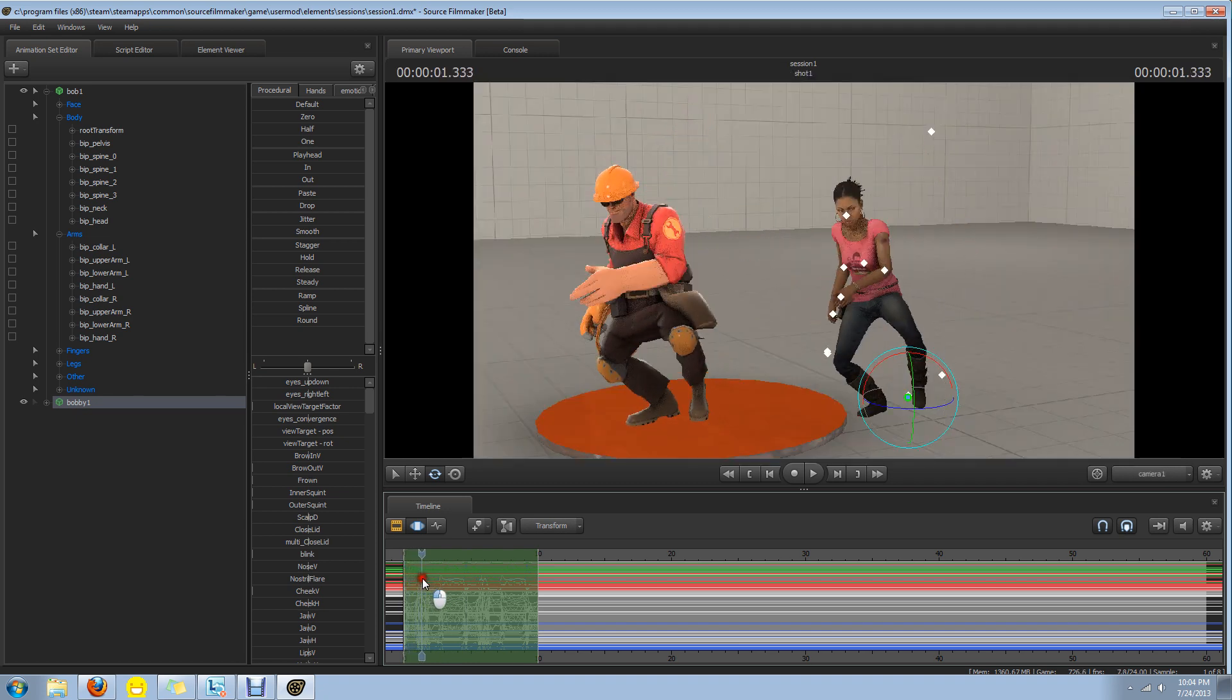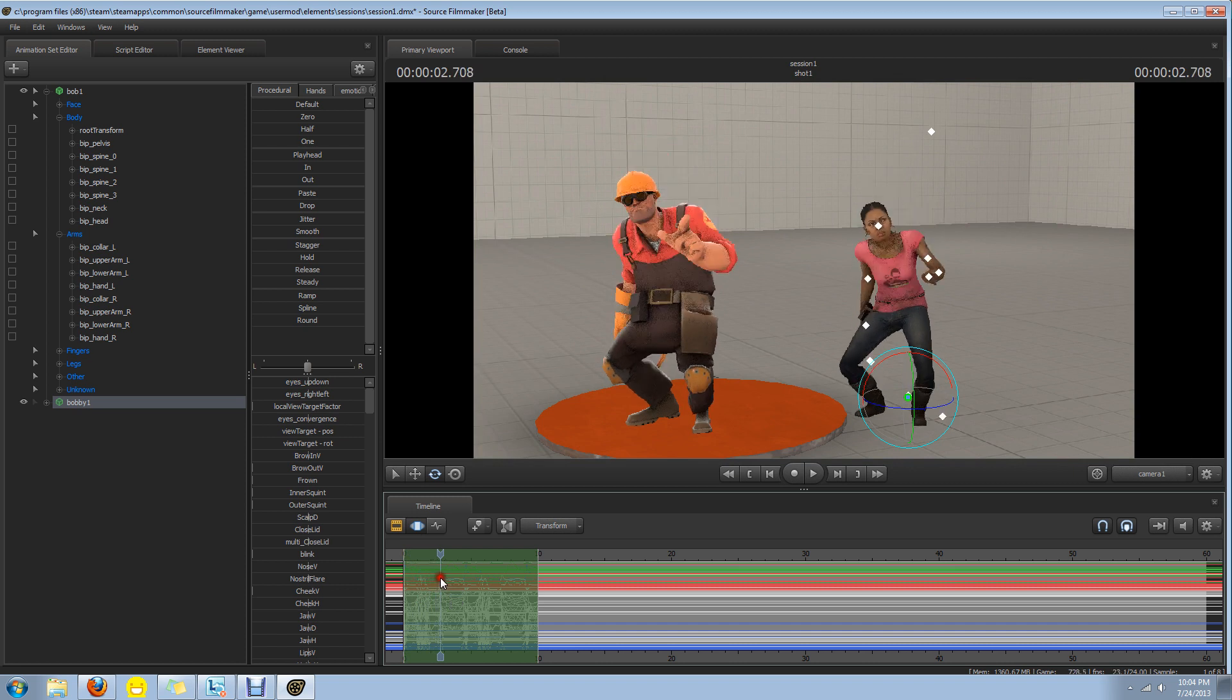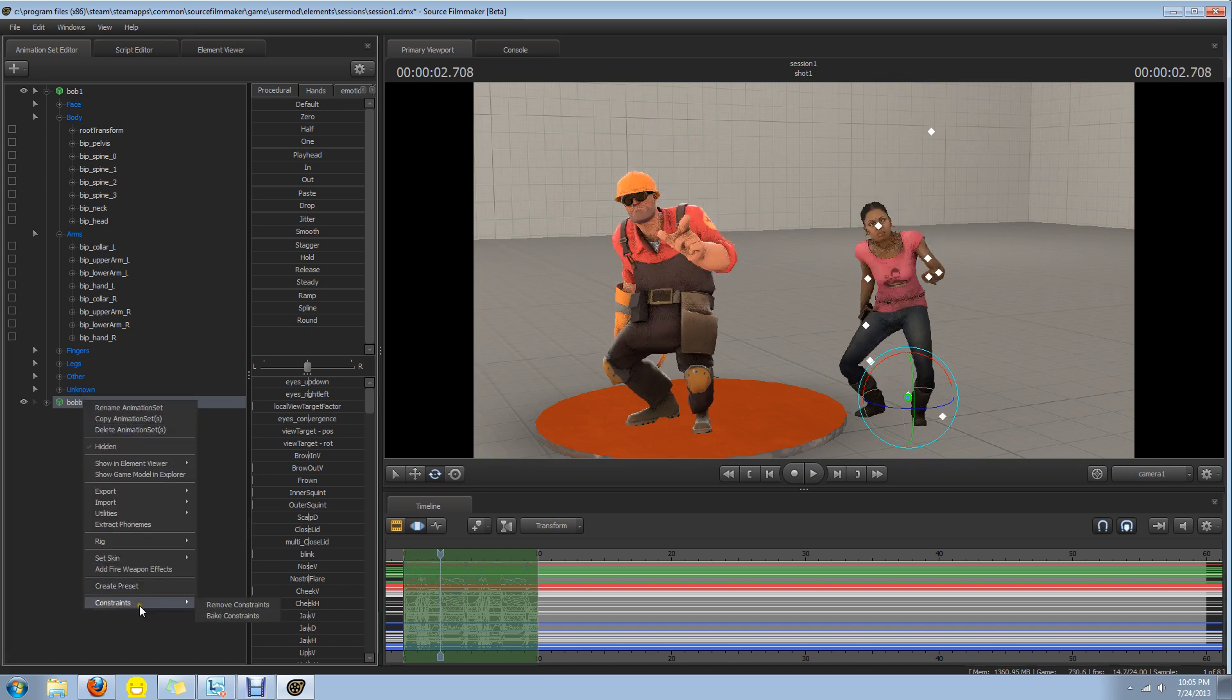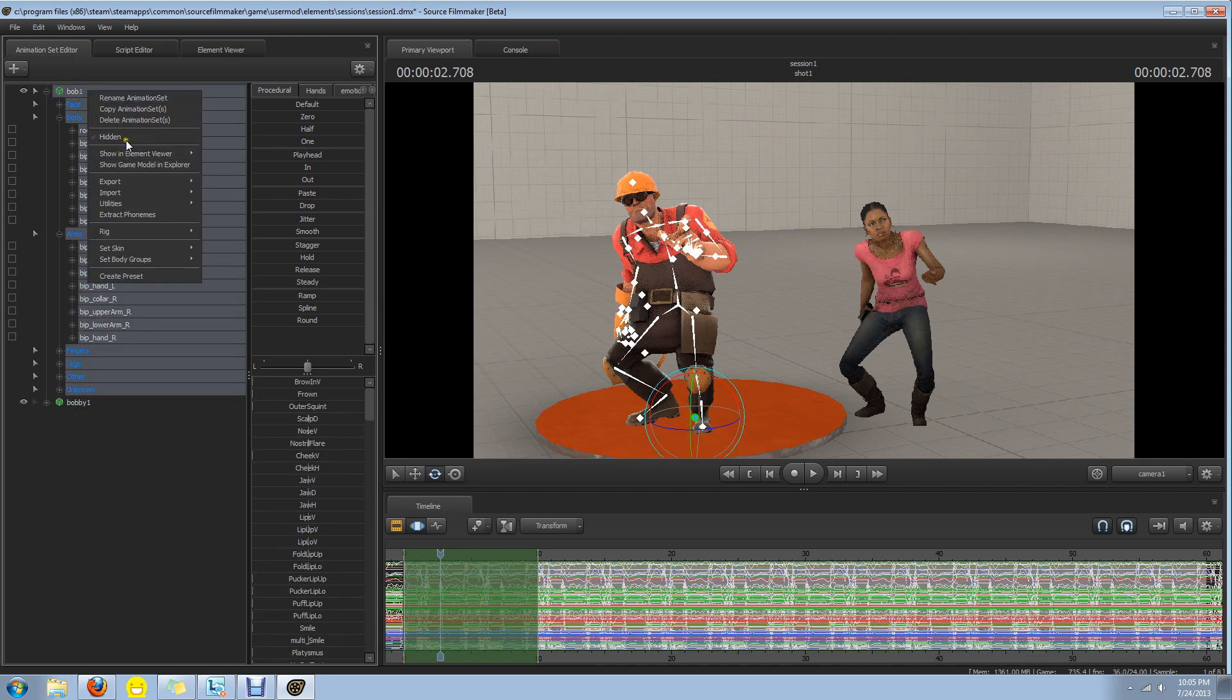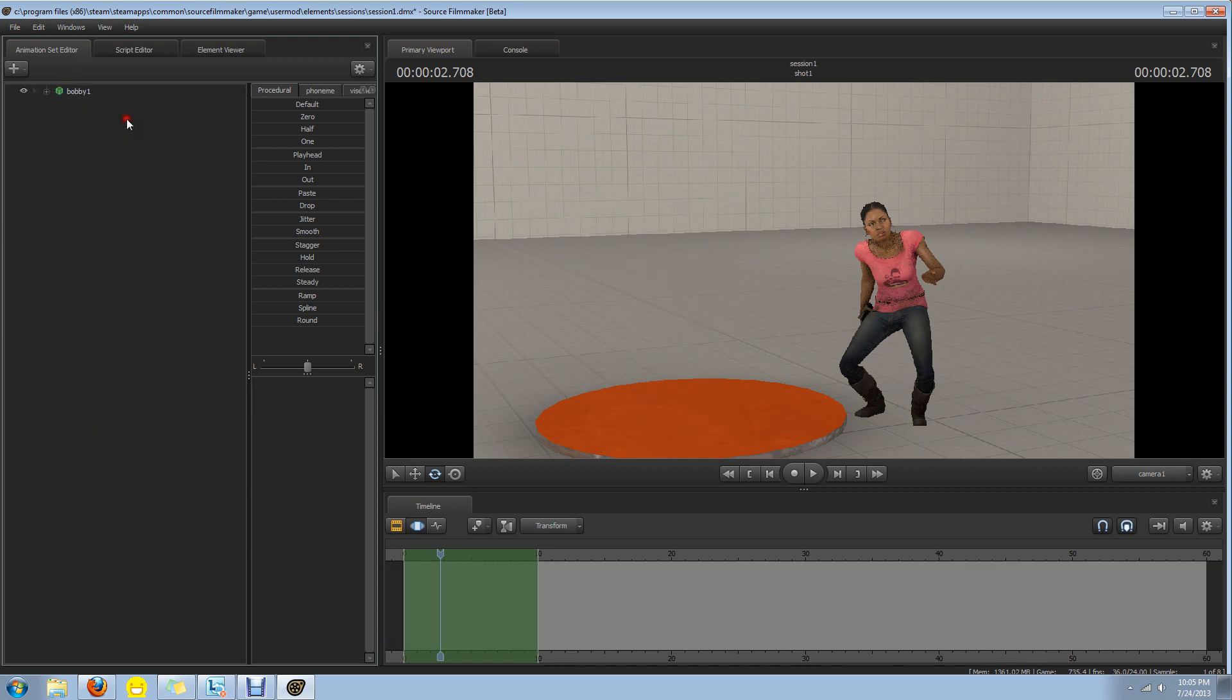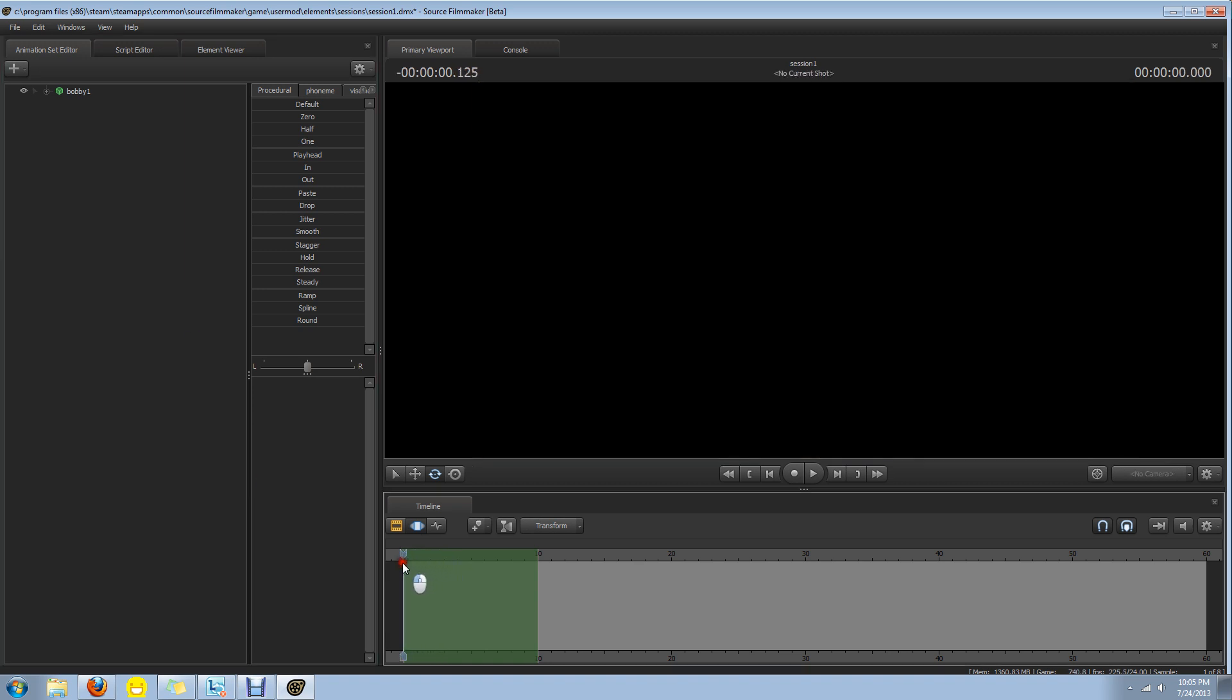So now we have Rochelle with the deal. So if I go back down to constraints and remove constraints, then I can take Bob and delete him, and Rochelle will still have the animation.